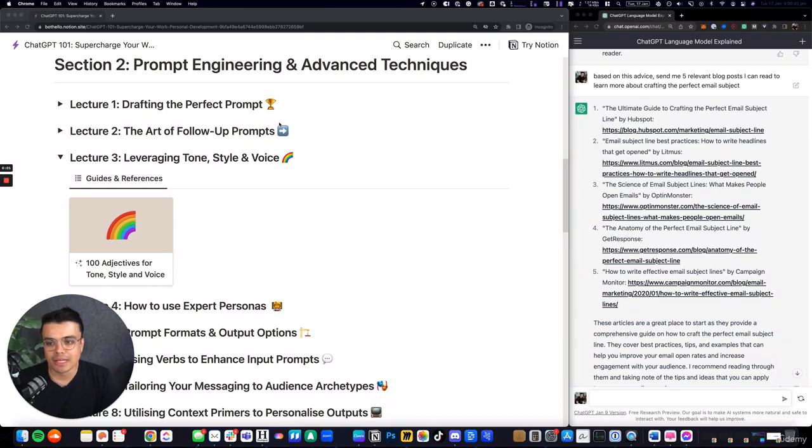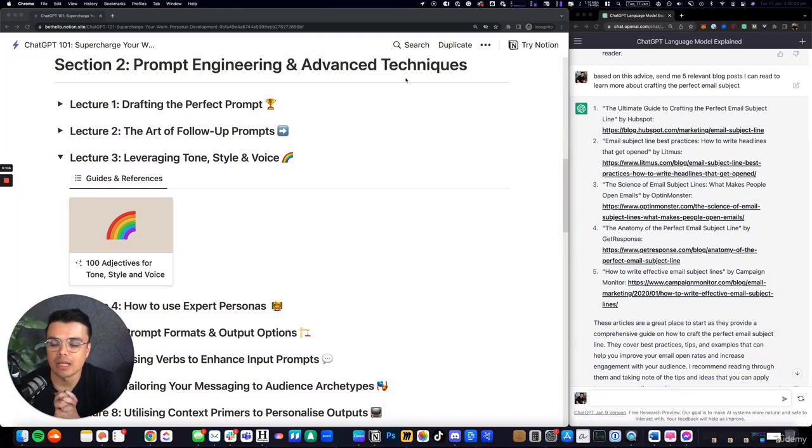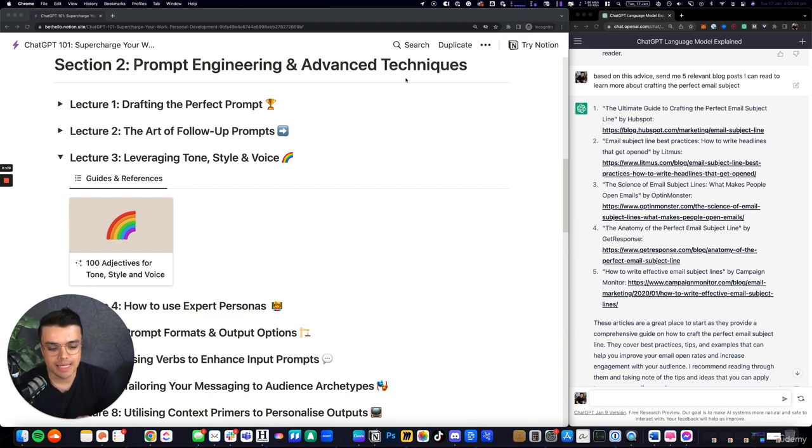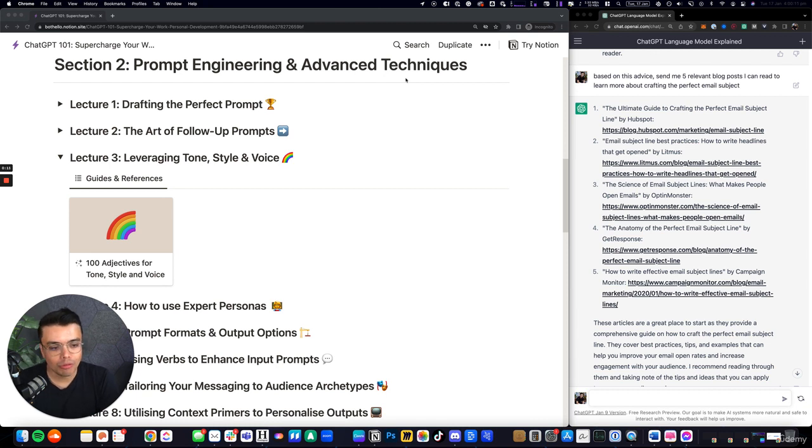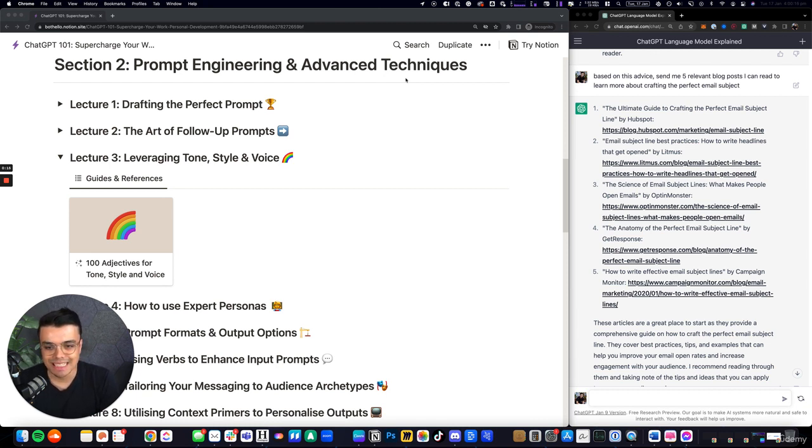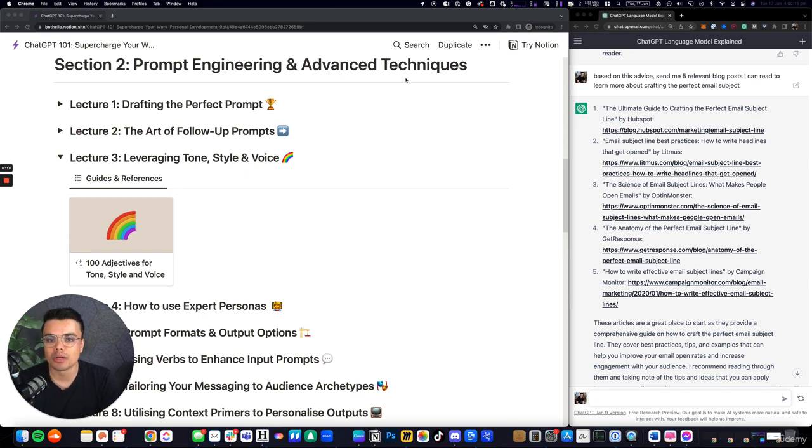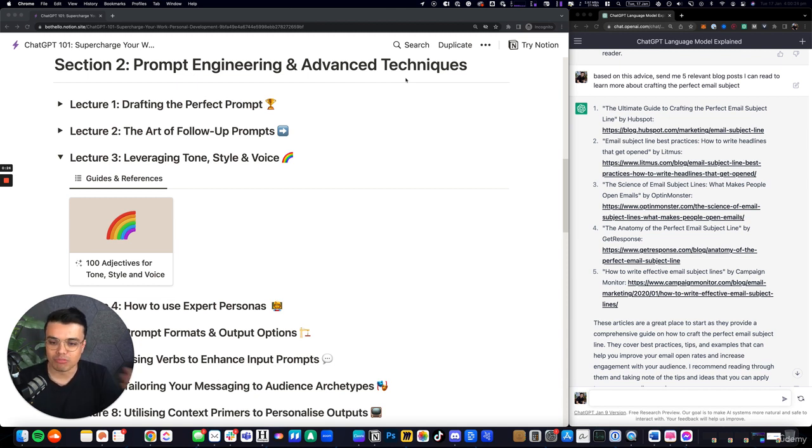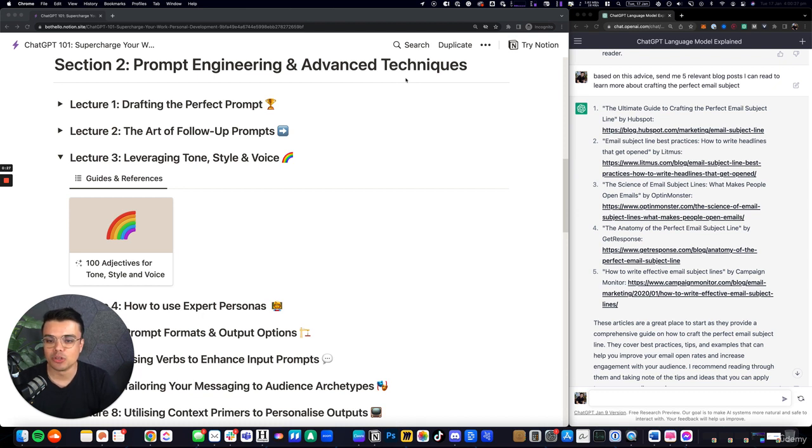Lecture 3 of prompt engineering and advanced techniques: leveraging tone, style, and voice. This is a unique part of what makes this software so powerful—the ability to give it feedback and say make the writing more compelling, more convincing, more entertaining. The fact it's going to rewrite everything that it's given you with such a small prompt in that specific style.